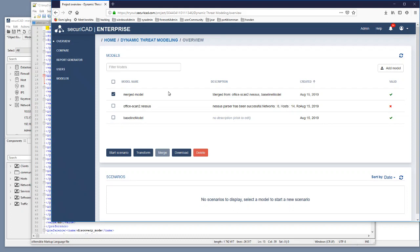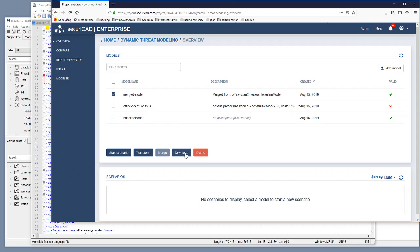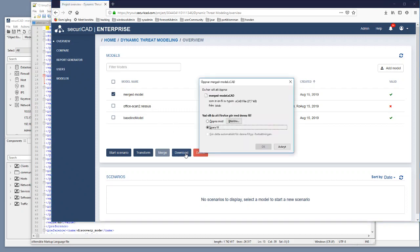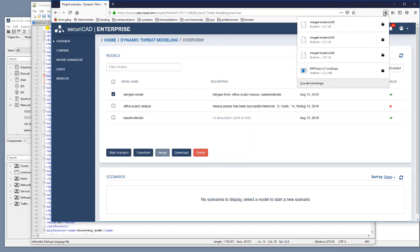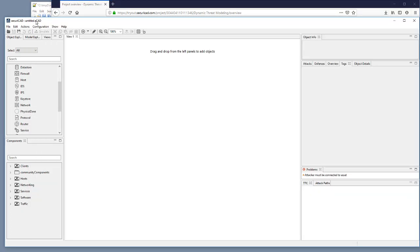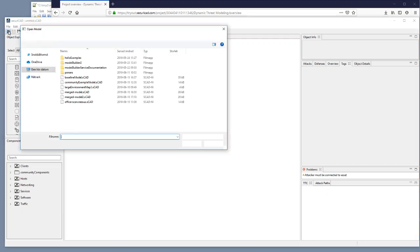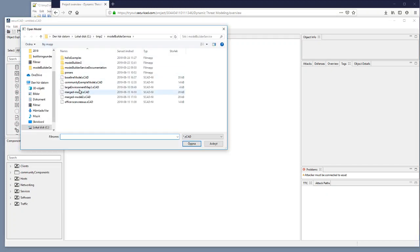So like before we can select on this merged model. We can download it, save that one and it goes into here.